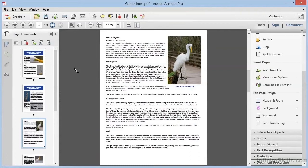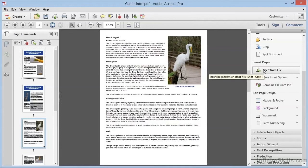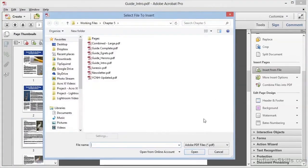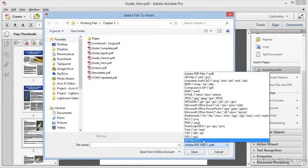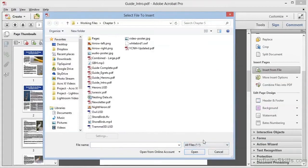The pages that we insert don't necessarily have to be PDFs. We can choose, once again, Insert from File, and we can change the file type from Adobe PDF to All Files. Then, let's pick the Nesting Data Excel spreadsheet.